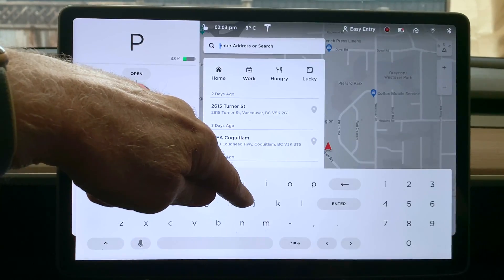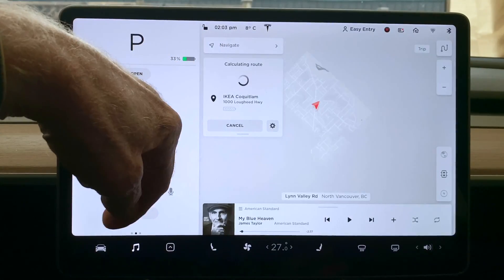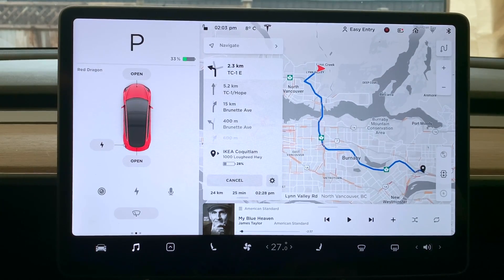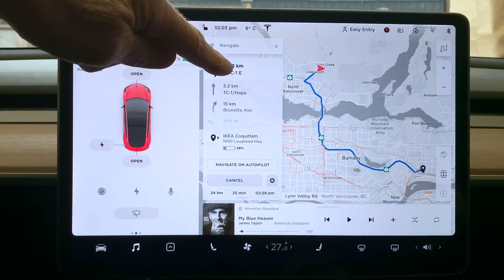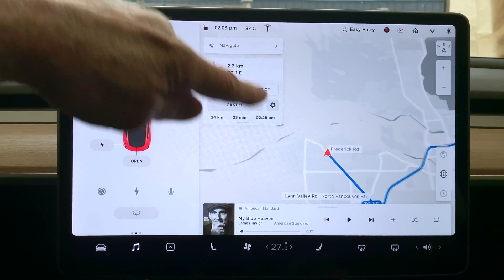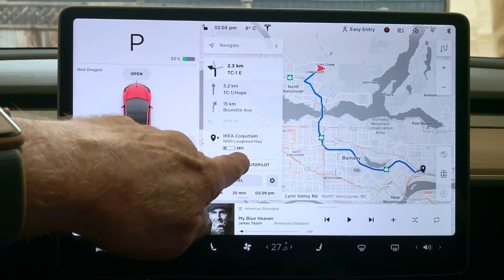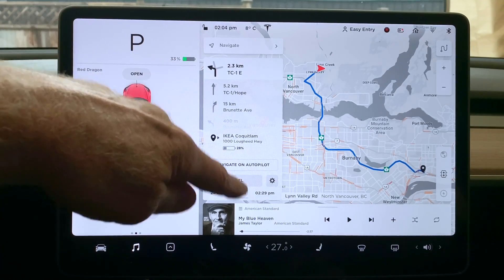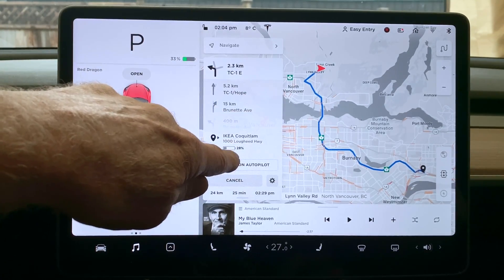We're going to navigate — let's set a trip to IKEA. That's Janine's favorite place in the whole world. We now have a trip which says that when we get there we will end up with 28%. Right now we're on 33%, so it's predicted that that will be what we have when we arrive.